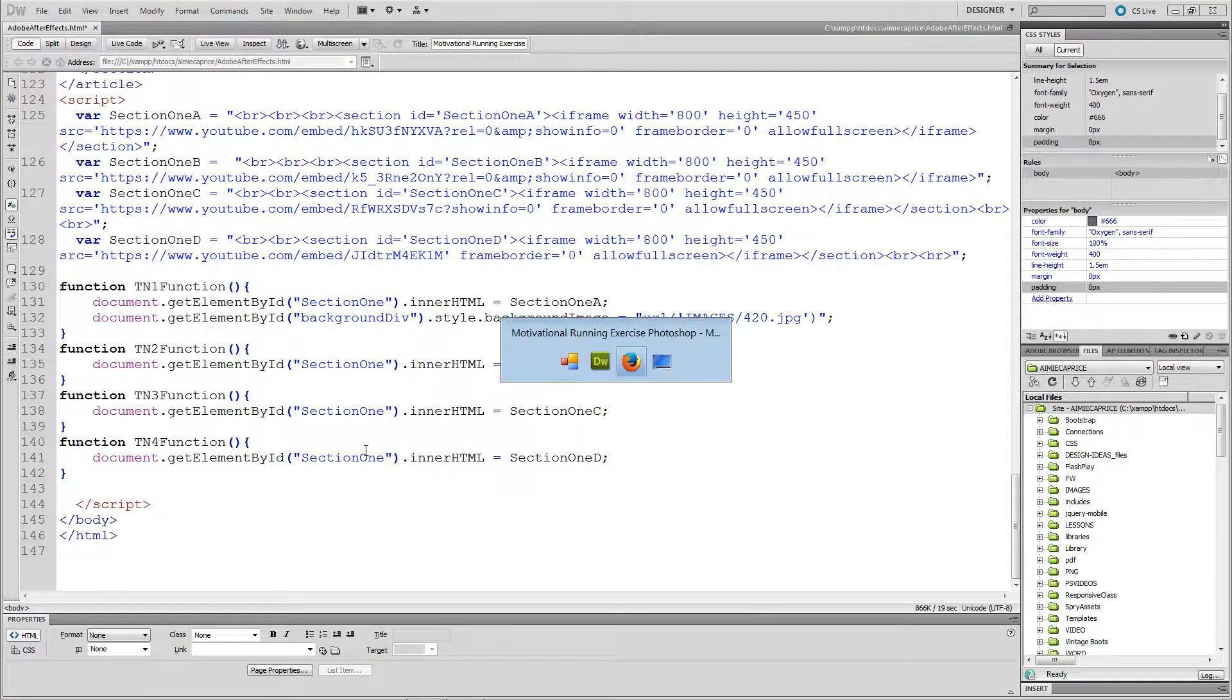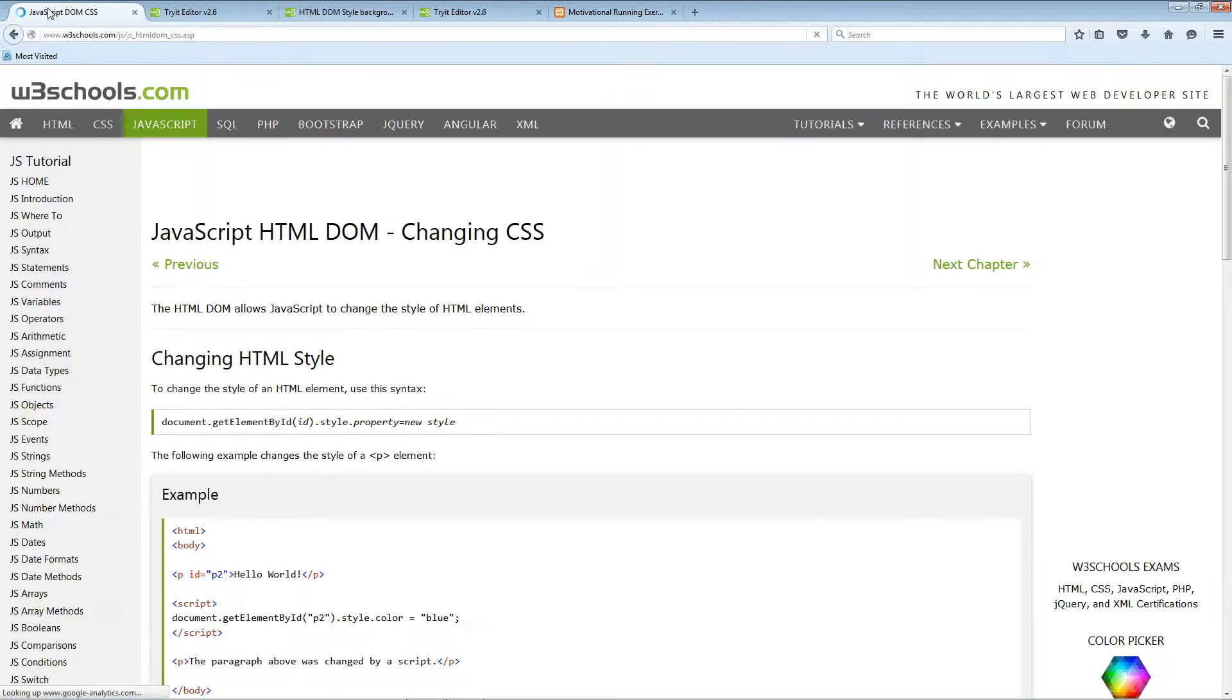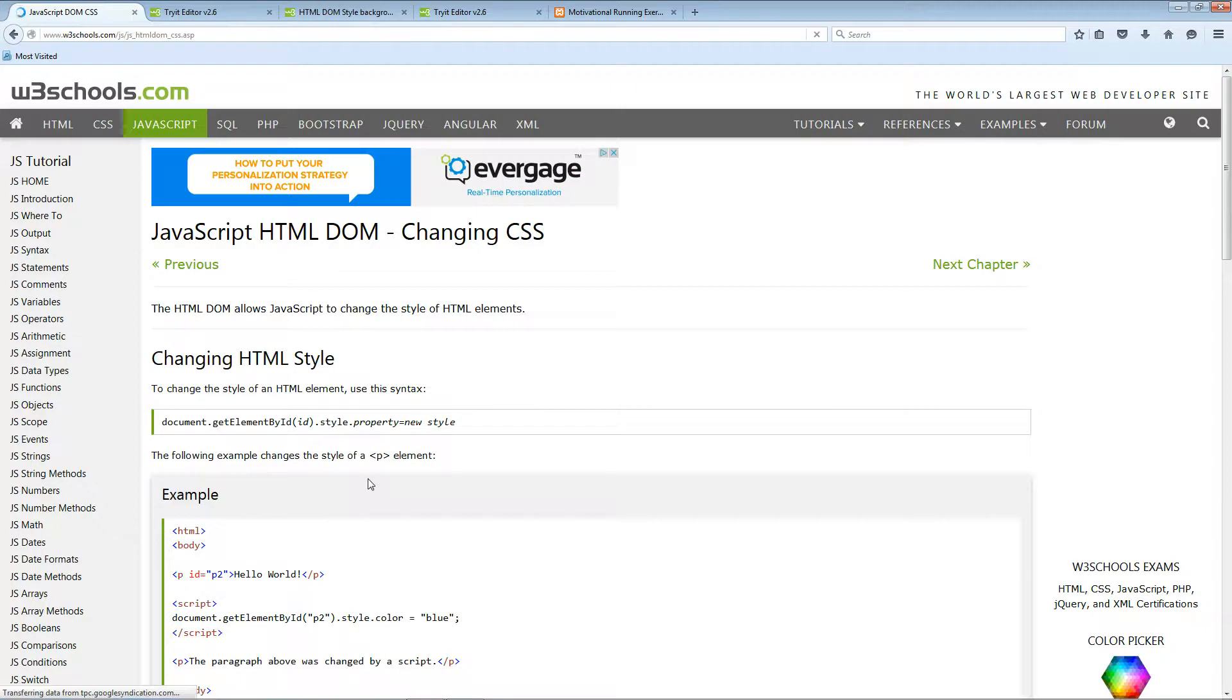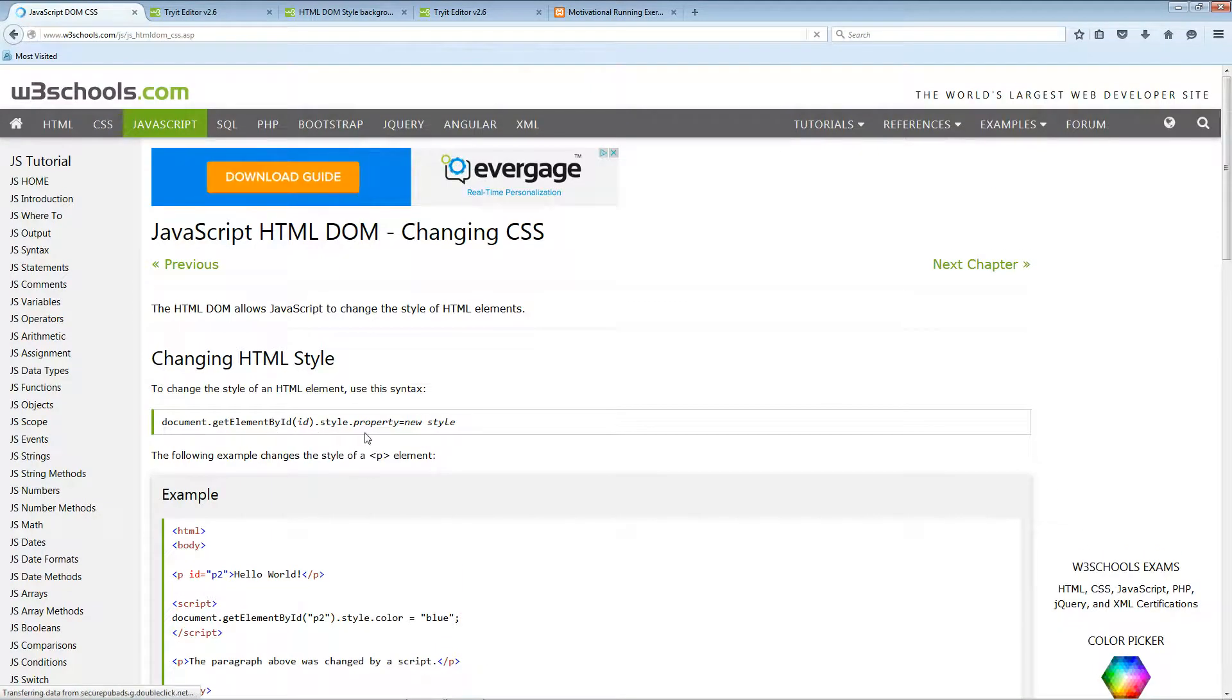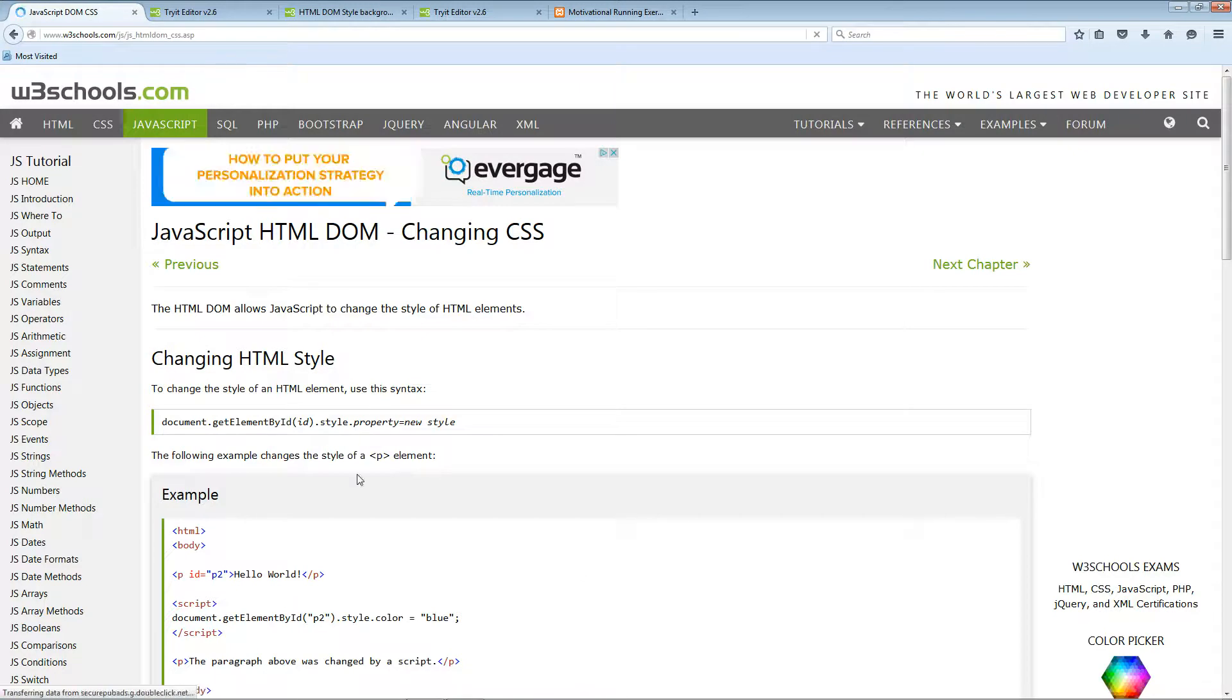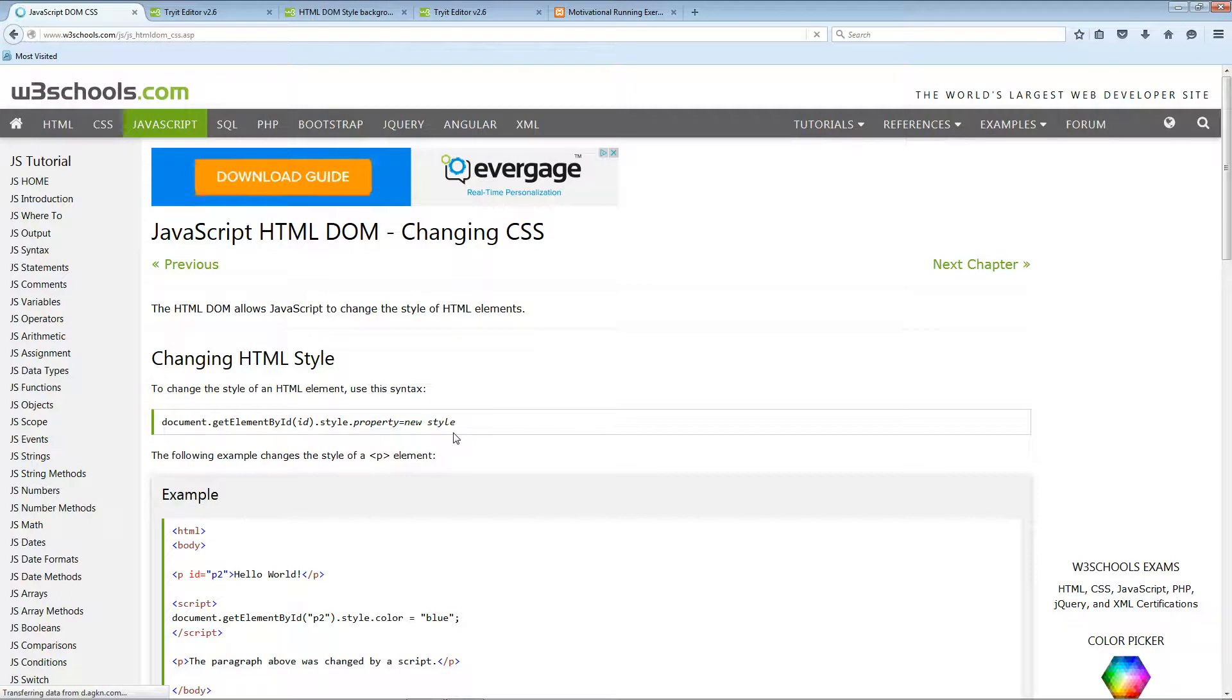Let me give you all some other things I looked at to figure this out. Okay, this syntax helped me a lot. See right here, document getElementById, and then a style property. This is a CSS property, and then this is the value that you want to go in there.